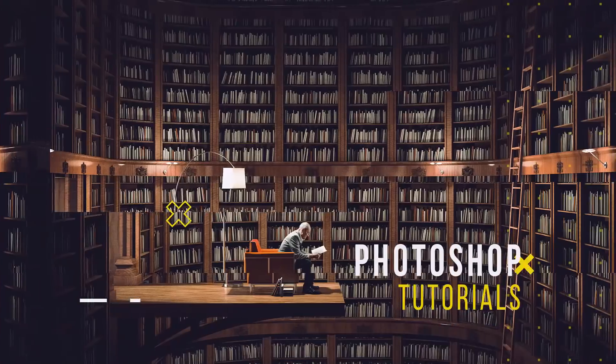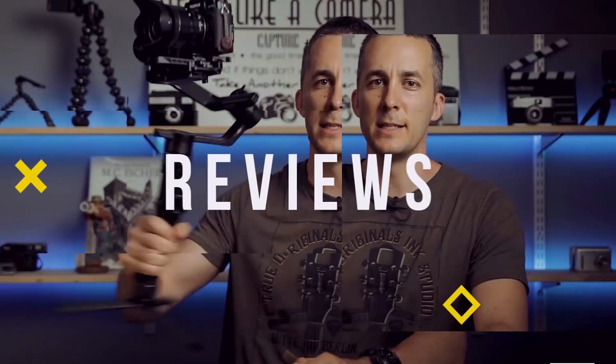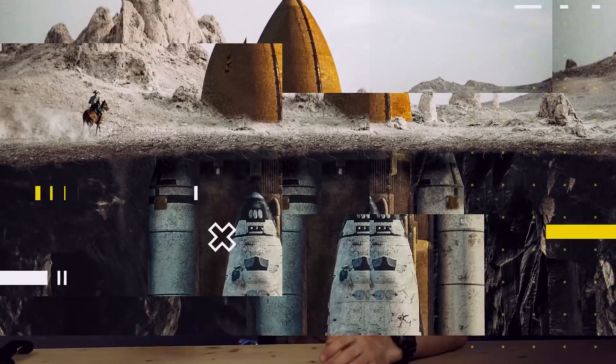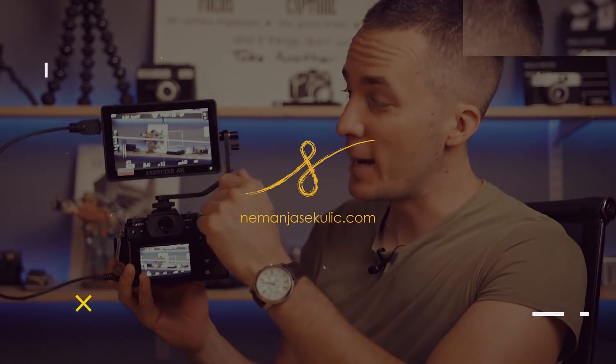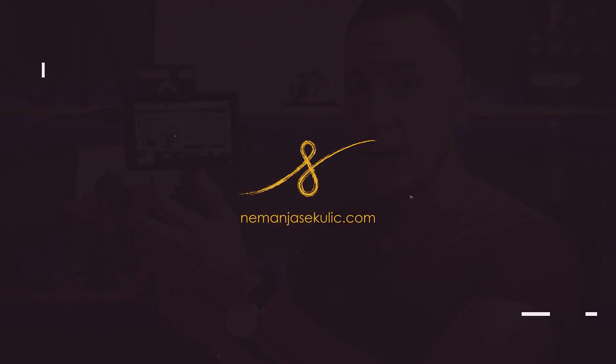So sit back, relax and get ready to be amazed. Hey guys, it's Neymar and welcome to another really fun episode.